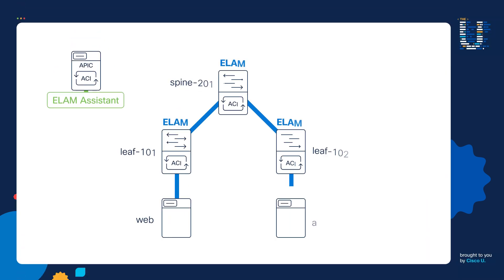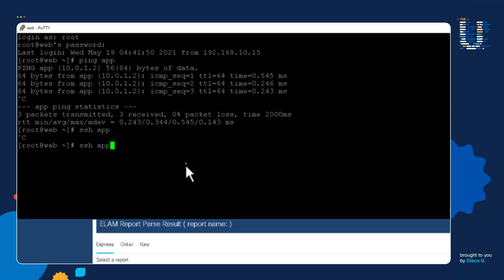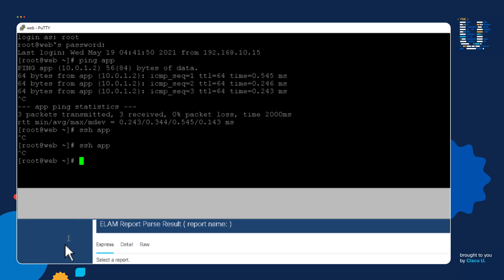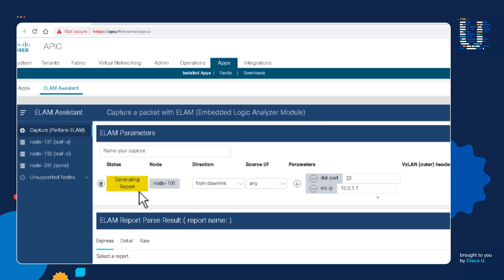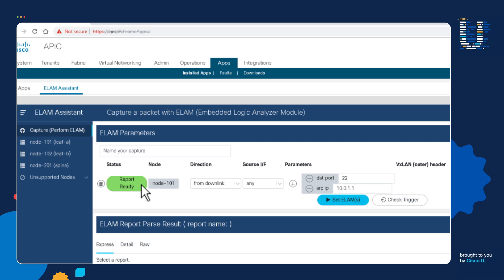That takes us to step four — we'll now send SSH traffic into leaf 101 from our web server. Let's send SSH traffic. It's going to fail as expected. Let's go back to the ELAM Assistant to see if leaf 101 captured the packet — we'll click the Check Trigger button. There we go, we're generating a report and the report's ready. We do have an ELAM capture for leaf 101.